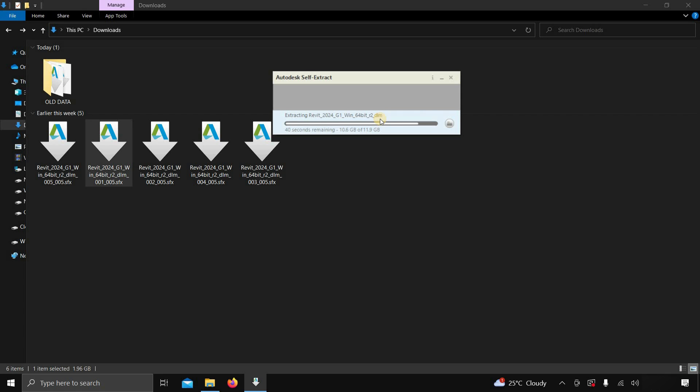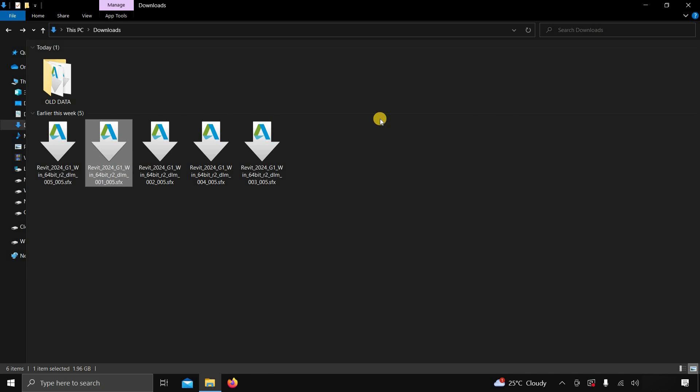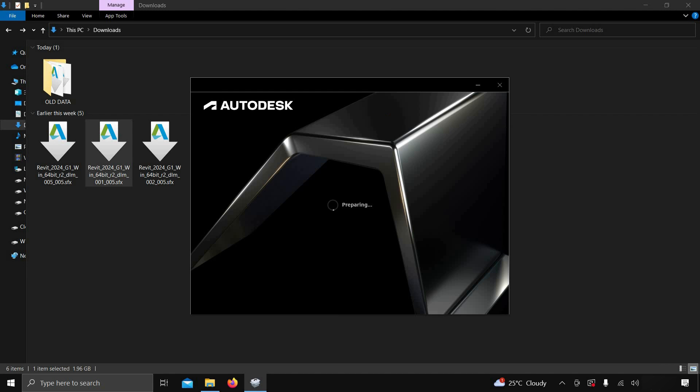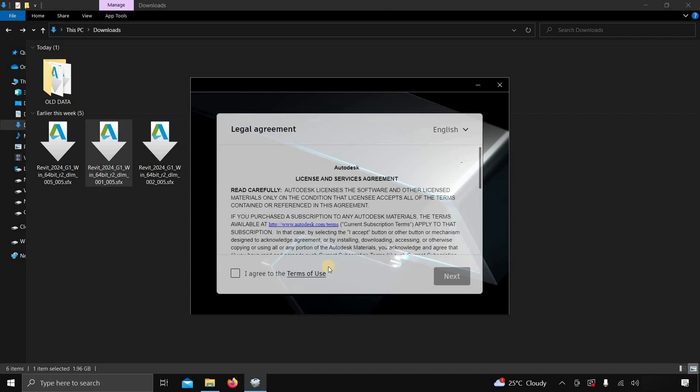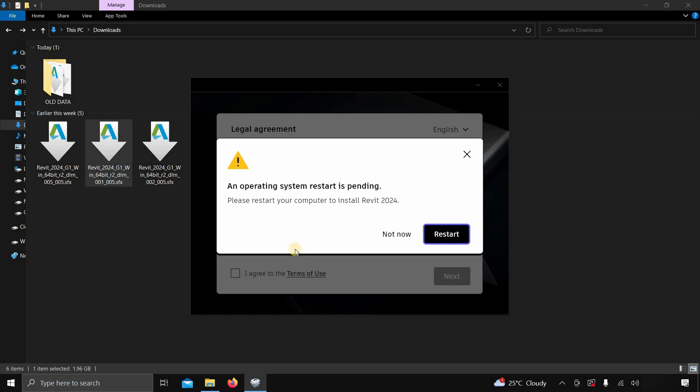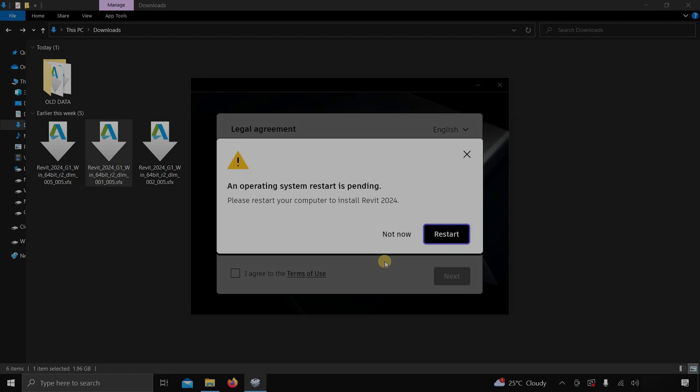If you are doing it for the first time, the installation page will appear automatically after self-extraction. After some time, Revit will start verifying all the minimum system requirements. Next, the License and Service Agreement page will appear. If your Windows is not up-to-date as per the minimum system requirement, it may ask for an update with a system restart.